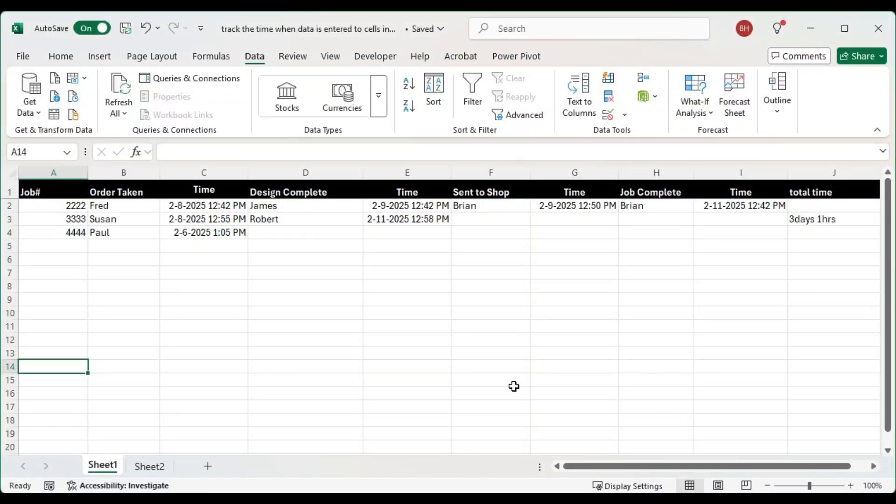In this video I'm going to show you how you can track time for the different stages of a job, and the final is what you're going to get for the total time for each job.